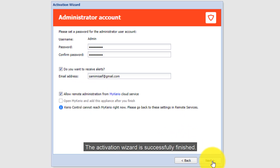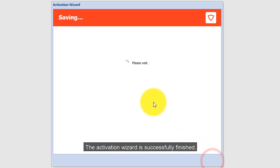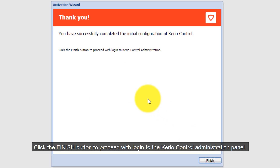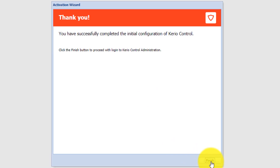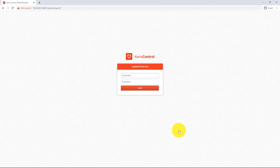The Activation Wizard has successfully finished. Click the Finish button to proceed with login to the Kiryo Control administration panel. If this video helped you, give it a thumbs up and share it with your friends.